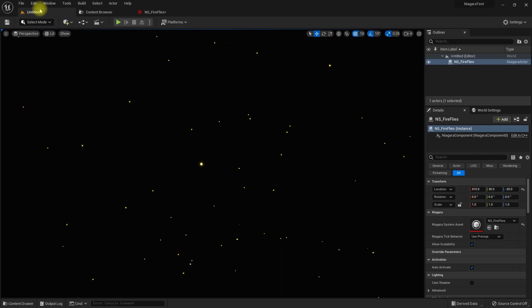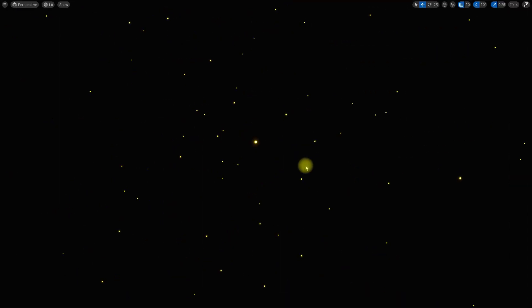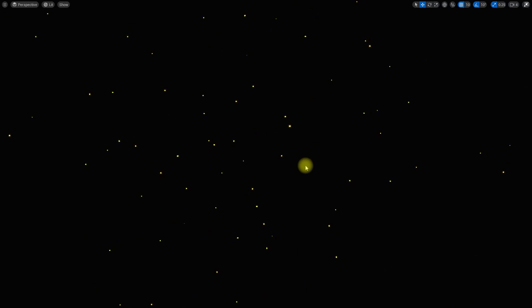Alright, so that's it. This is our fireflies particle effect.